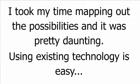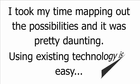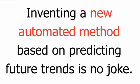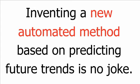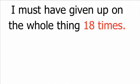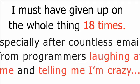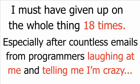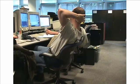I sat bleary-eyed at my computer, coffee stains on my t-shirt, delving into the depths of my savings account to stump up yet more hard-earned cash for this final fling. I took my time mapping out the possibilities, and it was pretty daunting. Using existing technology is easy. Inventing a new automated method based on predicting future trends is no joke. Nothing like that had ever even been attempted, not even close. I must have given up on the whole thing eighteen times, especially after countless emails from programmers laughing at me and telling me I'm crazy, until finally I found my guy.